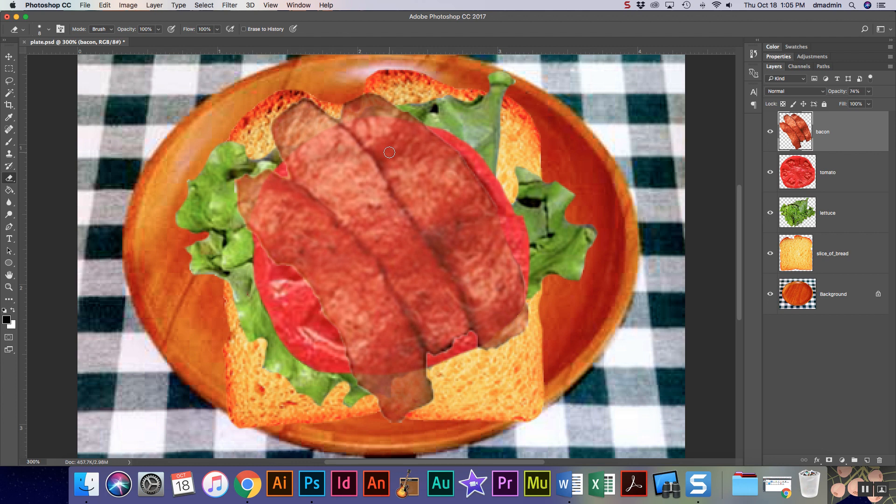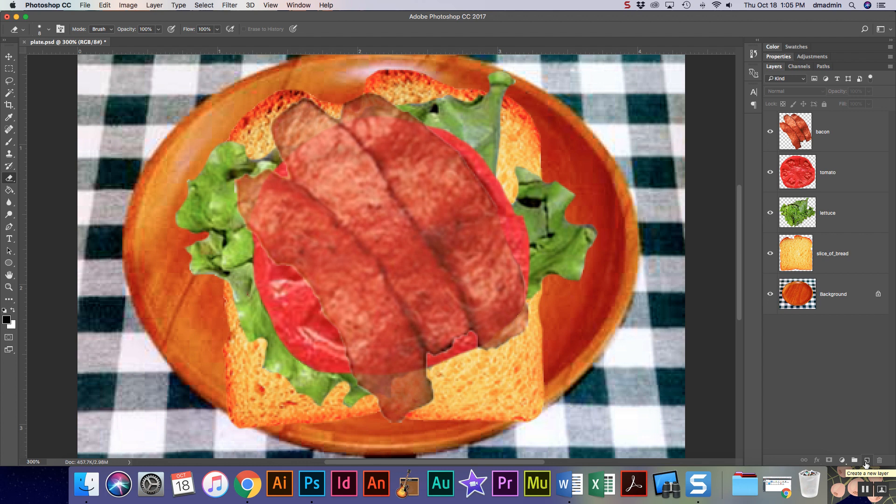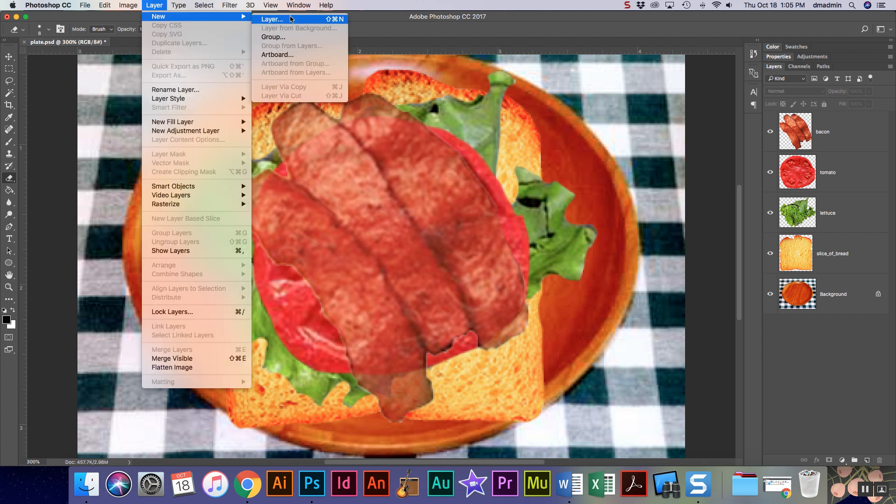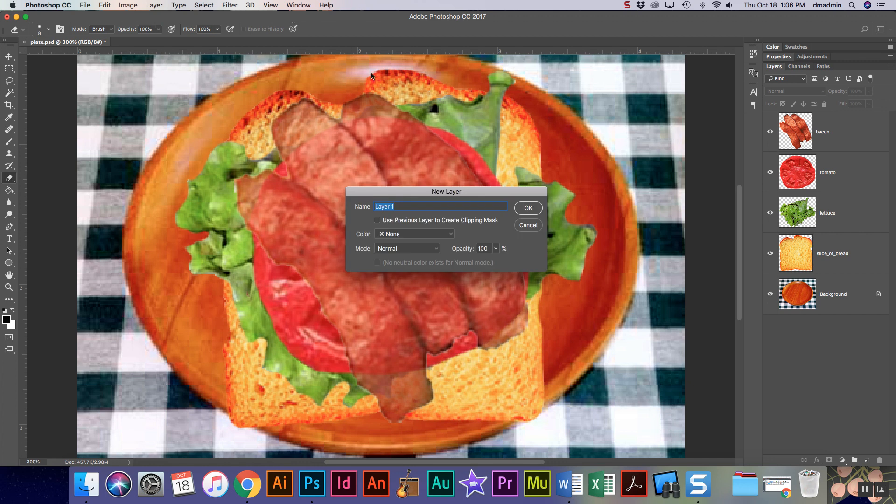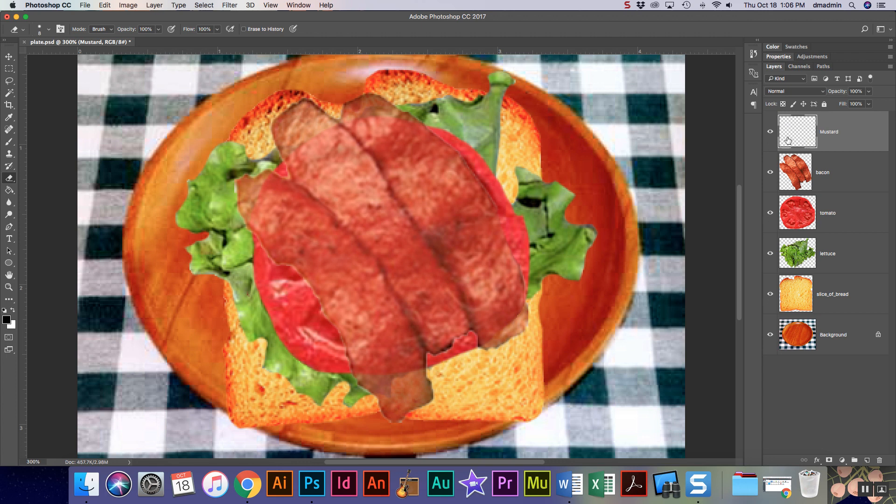Now we're gonna do something else. I want to have mustard on my sandwich, so I'm gonna come down to the bottom of my layers and I'm gonna hit this little button. It looks like a post-it pad or a notepad. That's gonna create me a new layer, or you can say layer, new layer. I'm gonna call this mustard and I'm gonna say okay. I'm gonna make sure it's on top.